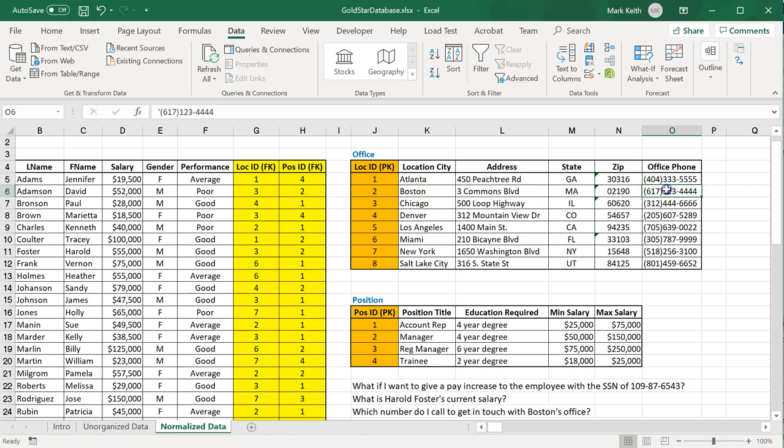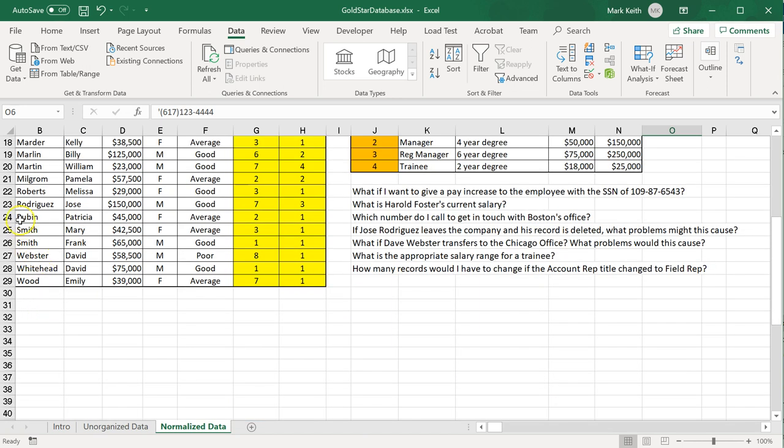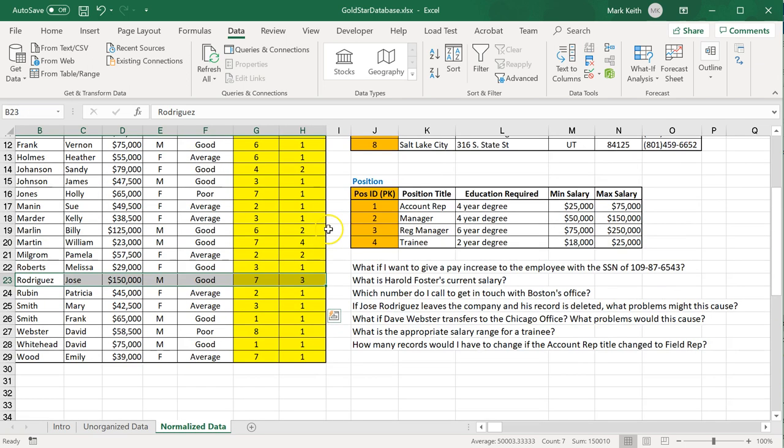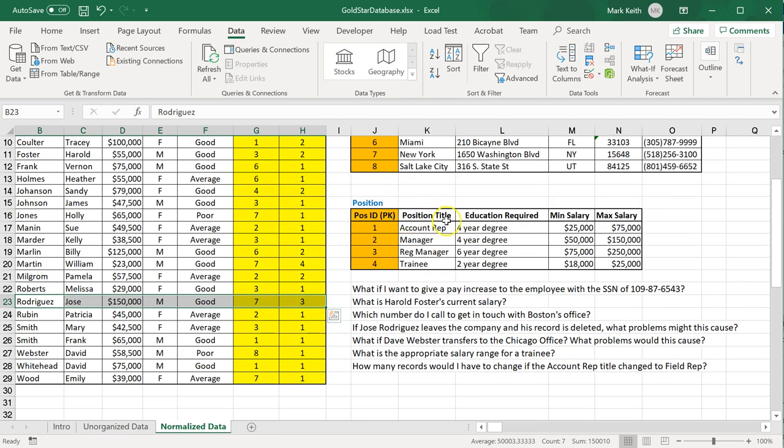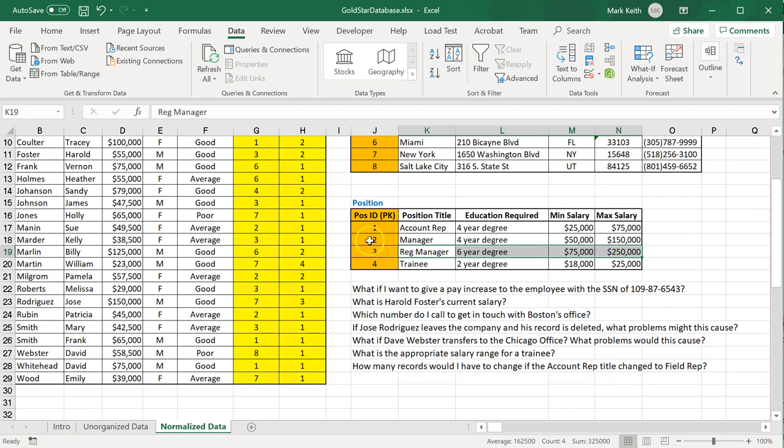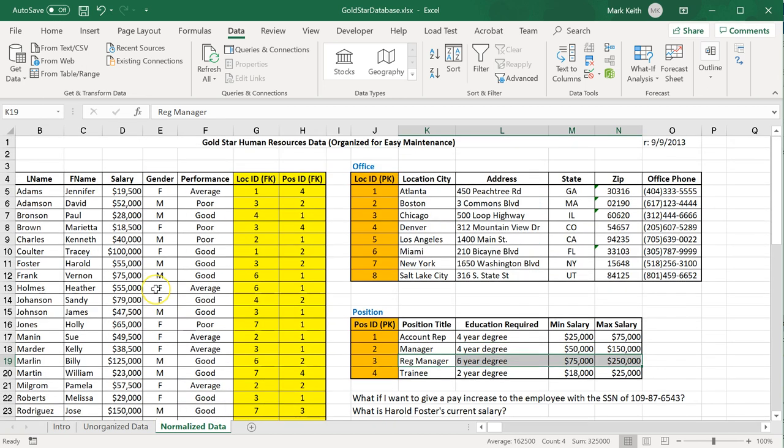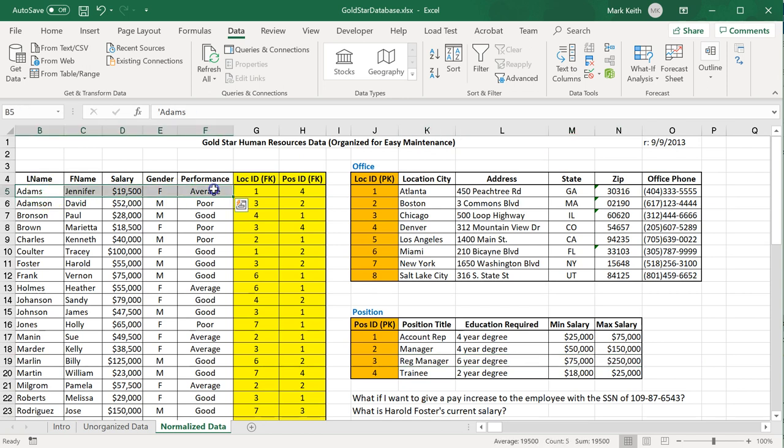Same thing: if Jose Rodriguez leaves, here he is right here, we delete just those fields, just those cells. But the record for regional manager remains. It's in a separate table, it doesn't get deleted just because I delete this record over here. Okay, well that probably makes sense to you, but then your next question might be: well how do I know what location Jennifer Adams works in and what her title is?